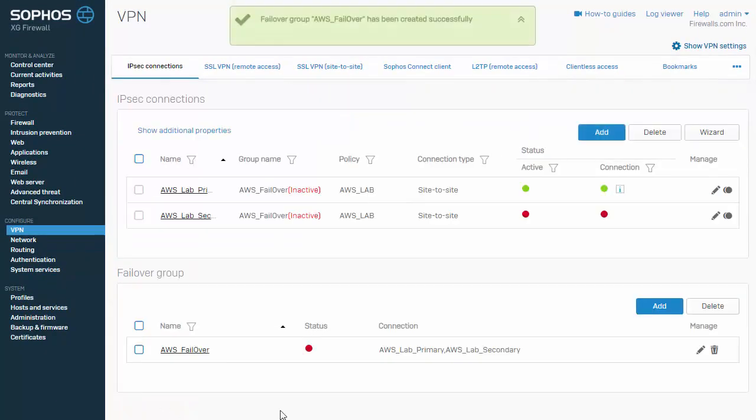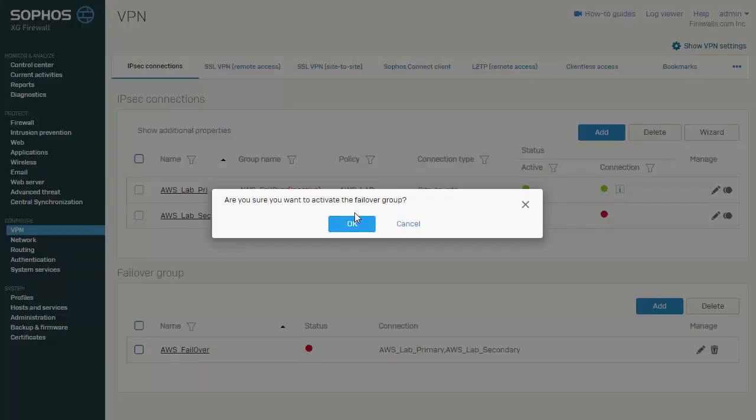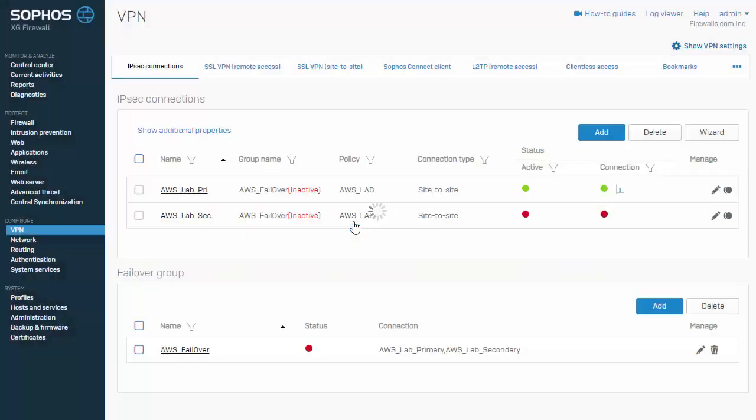Okay we can see our failover group has been created. Clicking the red status icon here is going to activate our failover group. Go ahead and select ok.